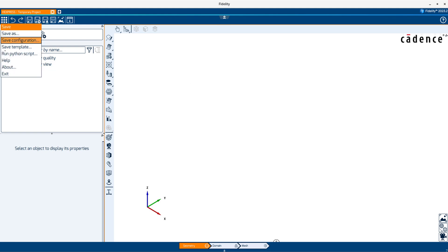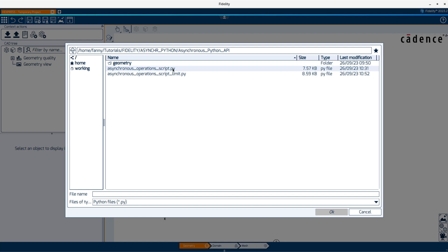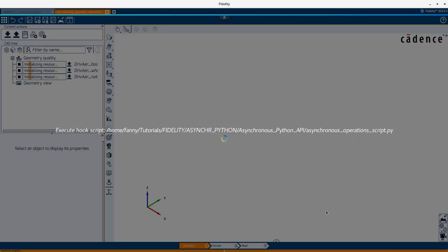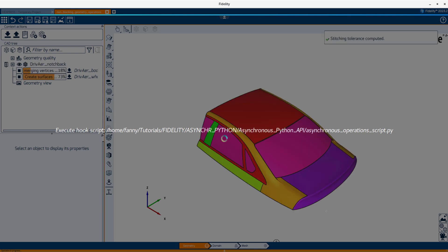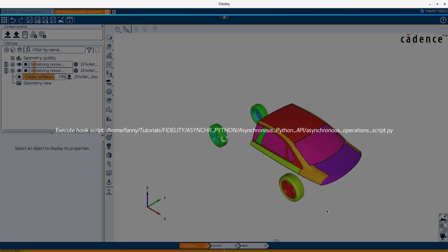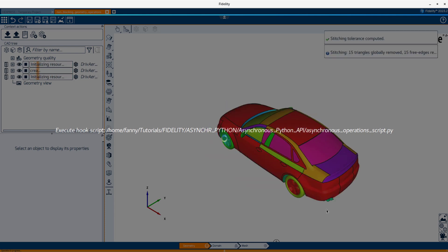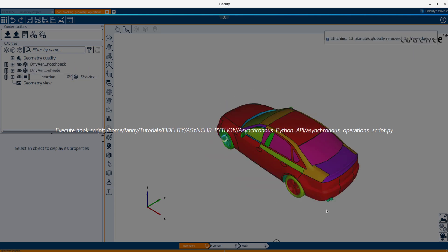I will launch the first Python script, which will execute all the operations simultaneously. You can see in the background that all three geometries are loaded and manipulated simultaneously.